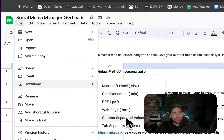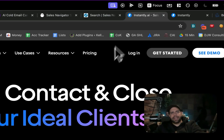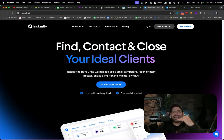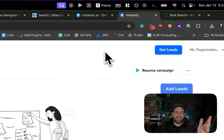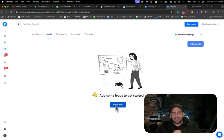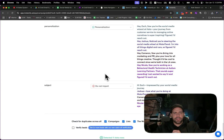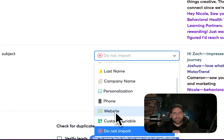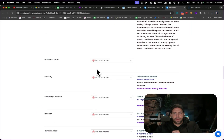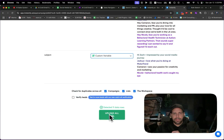Once we're happy with the results, we download this as a CSV. The next step is going over to Instantly AI, which is a cold email system. I haven't covered how to fully set up Instantly — warming it up, buying domains, getting them prepped — but I'll go through the process of adding leads into a campaign. Open the campaign, go to CSV, load it up, and make sure 'personalization' is captured and 'subject line' is mapped as a custom variable. We bring in the email, first name, last name, and company name. It automatically checks for duplicates.